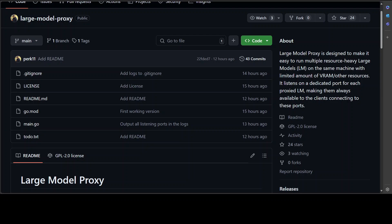Hello guys, in this video I'm going to show you a very interesting tool which seems quite useful. This tool, called Large Model Proxy, is designed to make it easy to run multiple resource-heavy large models on the same machine with limited amount of VRAM or other resources.